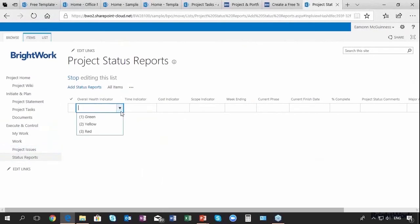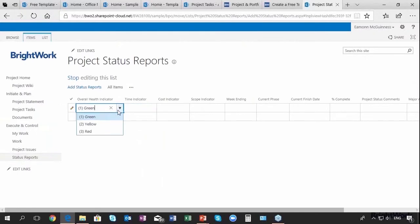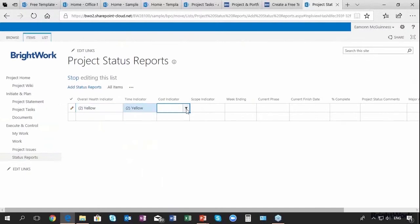As our BrightWork customer says, status report should be able to add in less than three minutes or people won't do it. So I think overall we're green on this project. Well actually no, overall we're yellow. Time is also yellow but cost is green, so yellow, yellow, green.